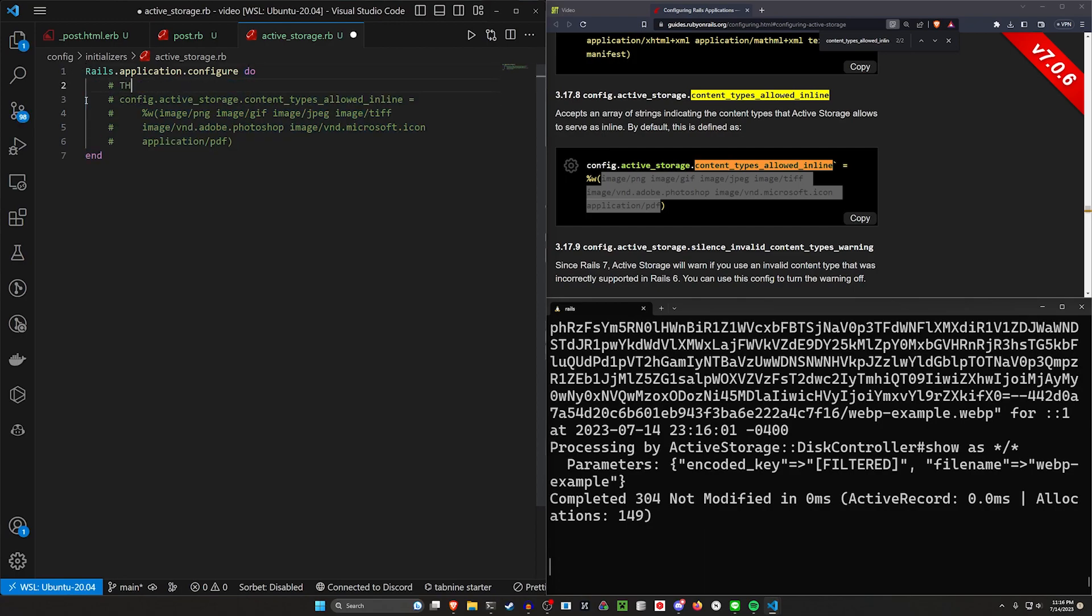I'll tab this over and I'll just go ahead and comment this out. So these are, oops, these are the defaults. Okay,